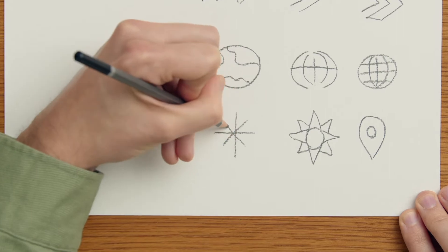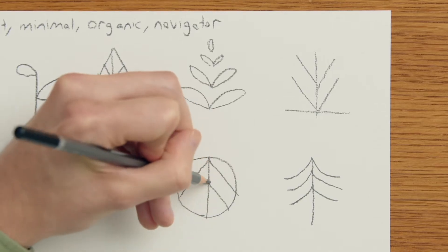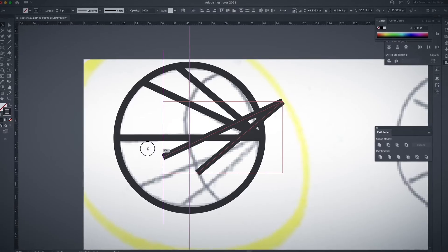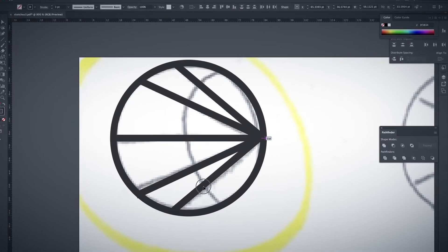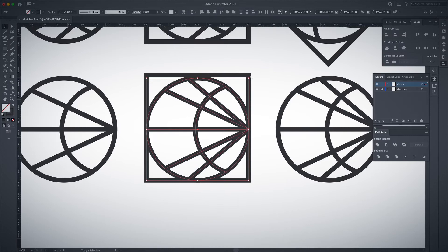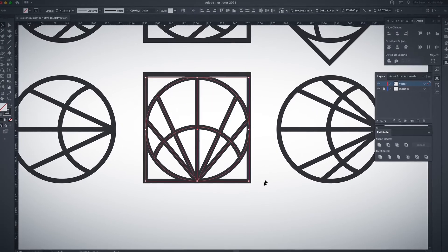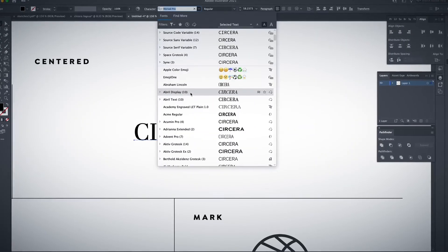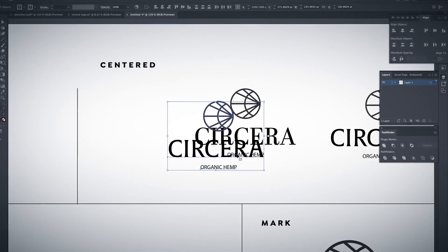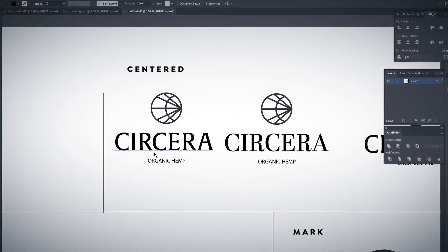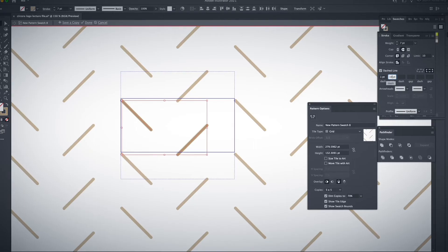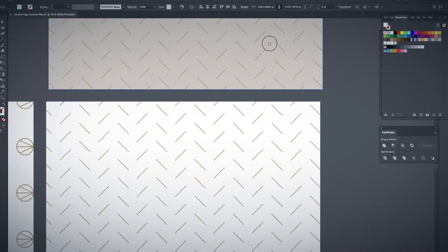After that, we'll sketch our brand identity ideas and then vectorize our selection in Illustrator. Later we'll edit the logo and add typography using a system for creating type hierarchies. Next we'll choose our color scheme and come up with a custom pattern.